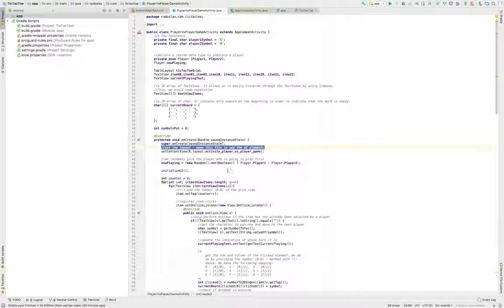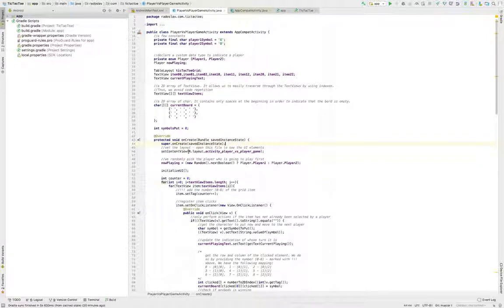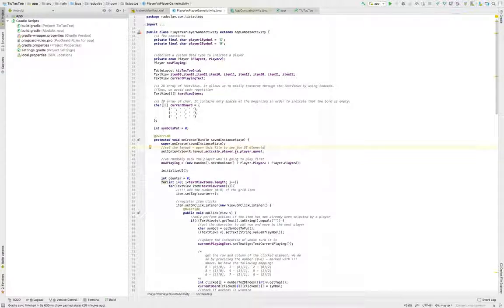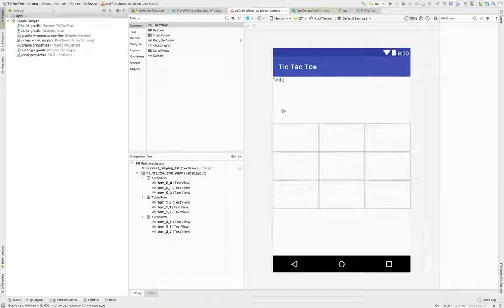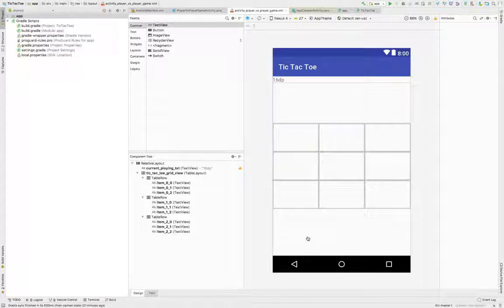The next thing which happens is we're going to set our content view — basically we're going to load all of our UI elements. If you want to open this file, you can Command-click on it and you'll see how your elements are structured. If you click Design on the bottom left, Android Studio is going to actually render the screen for you — you won't have to build your application to see what's going on.